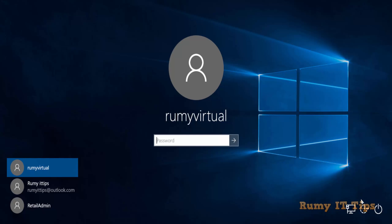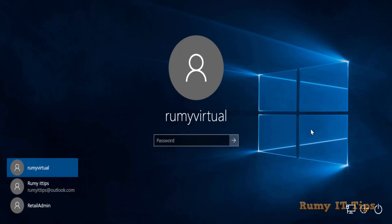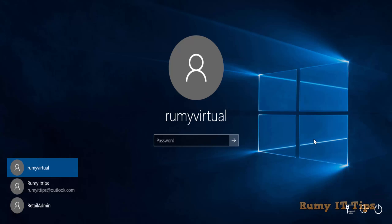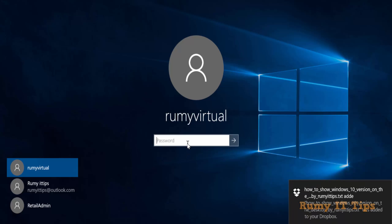Do you want to replace Utility Manager with your own program? As you can see, whenever you click on the Utility Manager, it shows Narrator, Magnifier, and other ease of access programs. But you can replace these with whatever program you want to use.